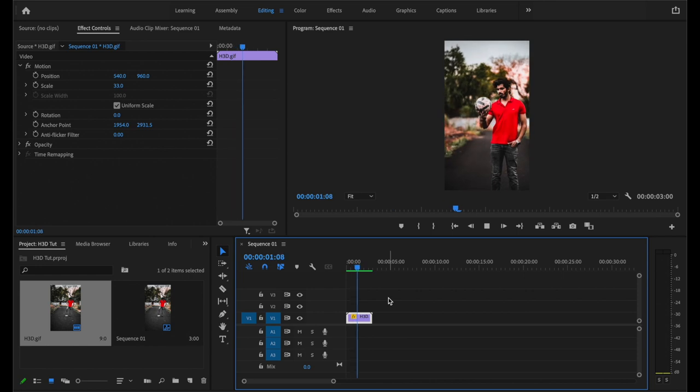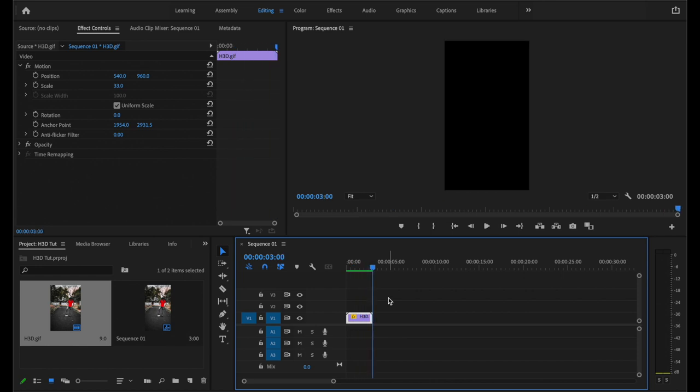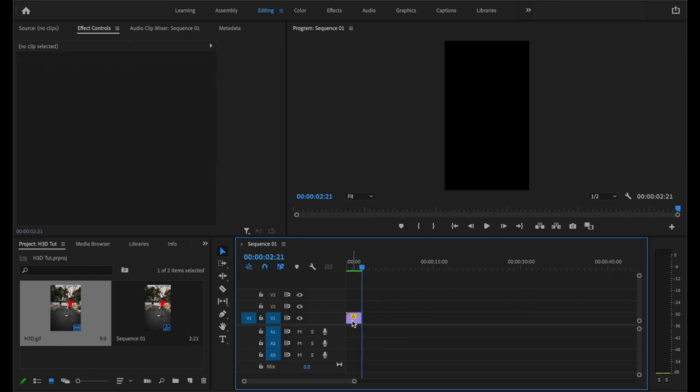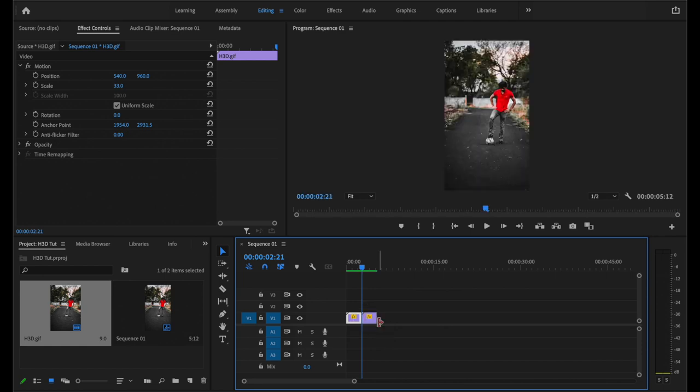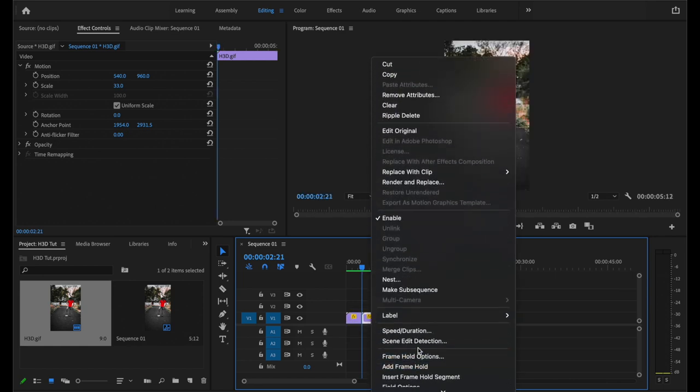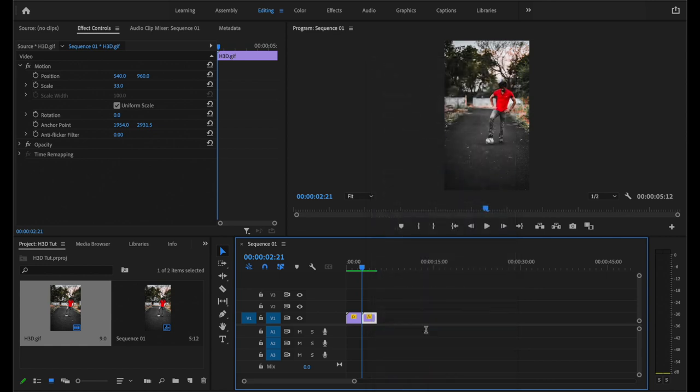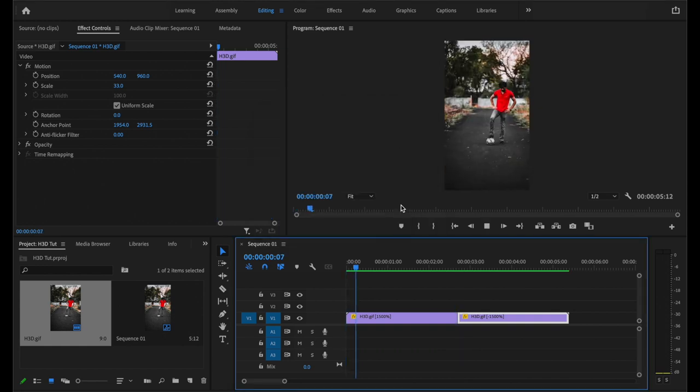Now you can be all creative with this. In order to make a loop, copy the clip by holding Alt or Option on the keyboard and dragging it. Now right click on the copy clip, go to speed duration and check on the reverse speed. And once you render, you will have the loop.